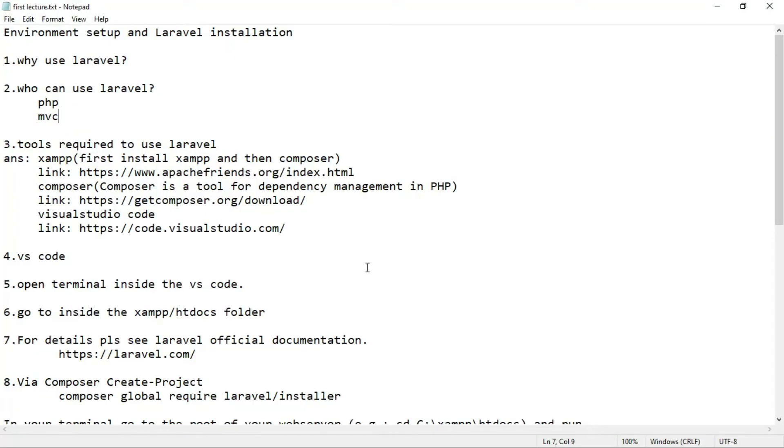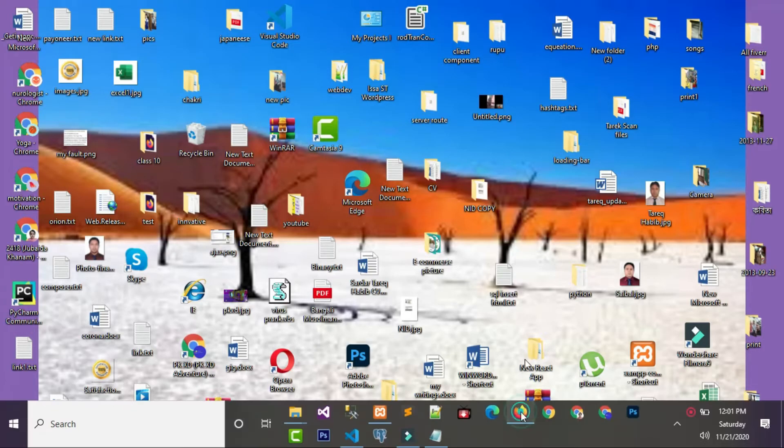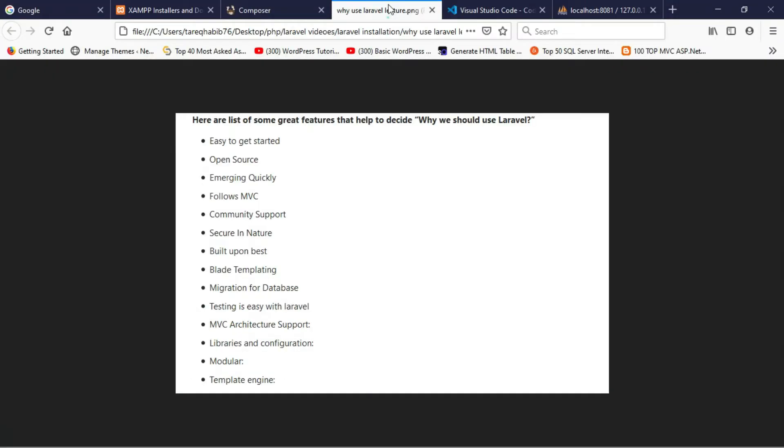This is about environment setup and Laravel installation. At first, you should ask why we use Laravel. We use Laravel because of several reasons. Laravel is easy to get started and is open source. You can download it and use it on your PC or laptop, and it follows MVC pattern.